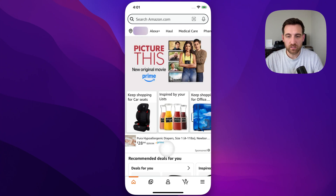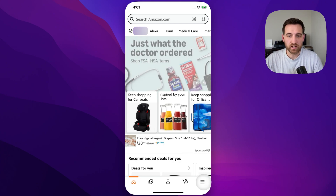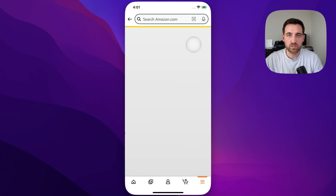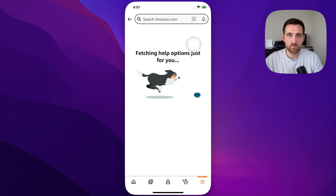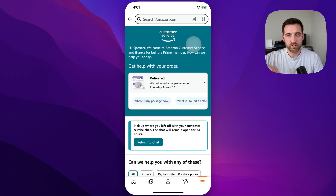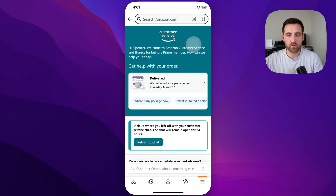You can do that by clicking on the three lines in the lower right hand corner, and then getting to the customer service page. There's an affiliate link down below that'll take you right to chat, actually.